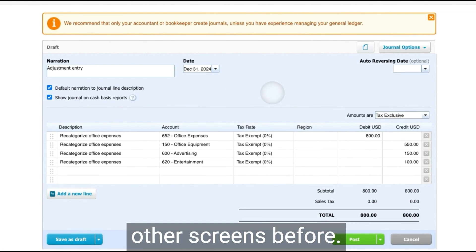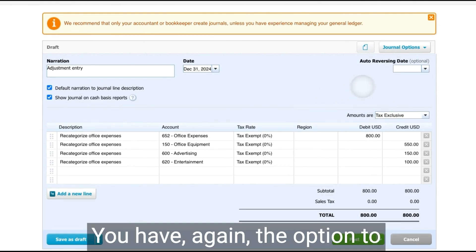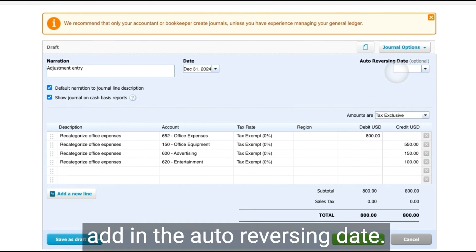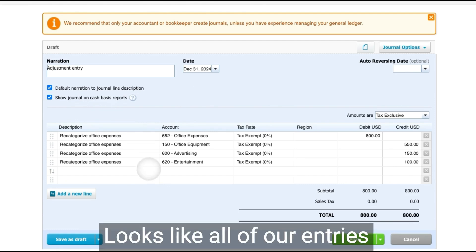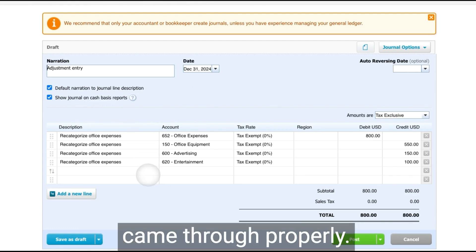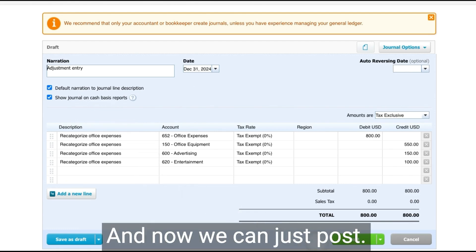Very similar to our other screens before, you have again, the option to add in the auto reversing date. Looks like all of our entries came through properly and now we can just post.